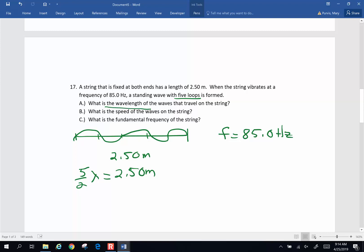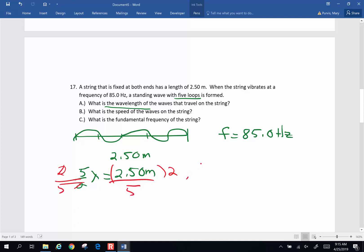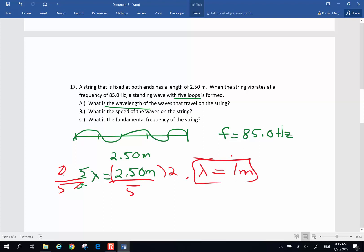What is the wavelength of the waves traveling on this string? Same approach as the last problem: solve for wavelength by multiplying both sides by two and dividing both sides by five. So the wavelength is 2.5 times two divided by five, and I end up with one meter as the wavelength. That's part A.